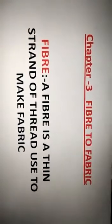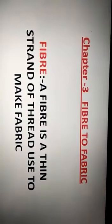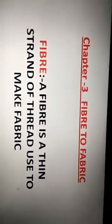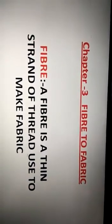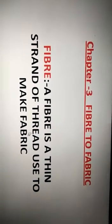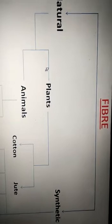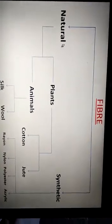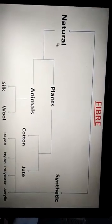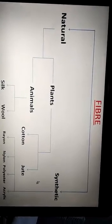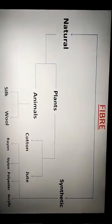Before I start with any process, let's understand what fibers are and how many types there are. A fiber is a thin strand of thread used to make fabric — cotton fabric, rayon fabric, nylon fabric. In general terms, these fabrics are known as clothes. So whatever clothes you wear, the thread used to make those clothes is known as fiber. The types of fiber are natural fiber and synthetic fiber. Fibers obtained from plants and animals are known as natural fibers. Fibers not obtained from plants and animals are known as synthetic fibers. Examples of plant and animal fibers are silk and wool.